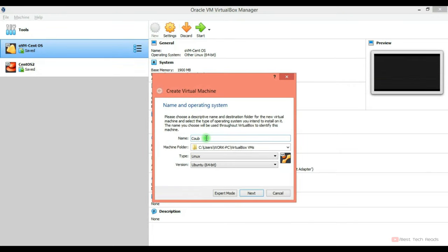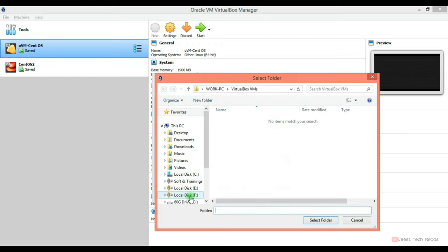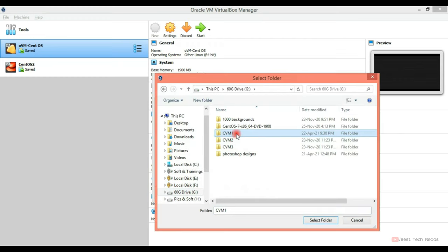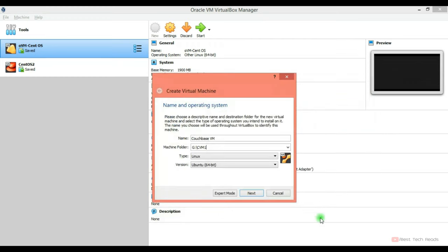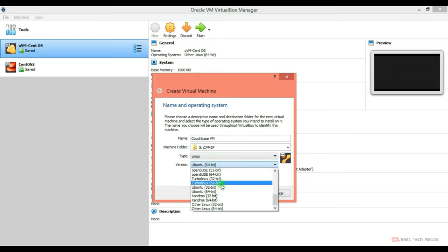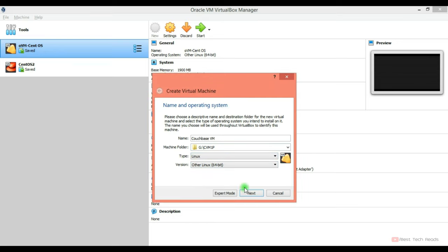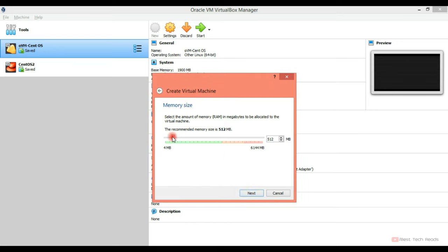Let me quickly create a VM. So name can be Couchbase VM. In the machine folder, you can select your desired folder, selecting CVM1. Type is Linux, you can select version, you can mention other Linux 64 bits.